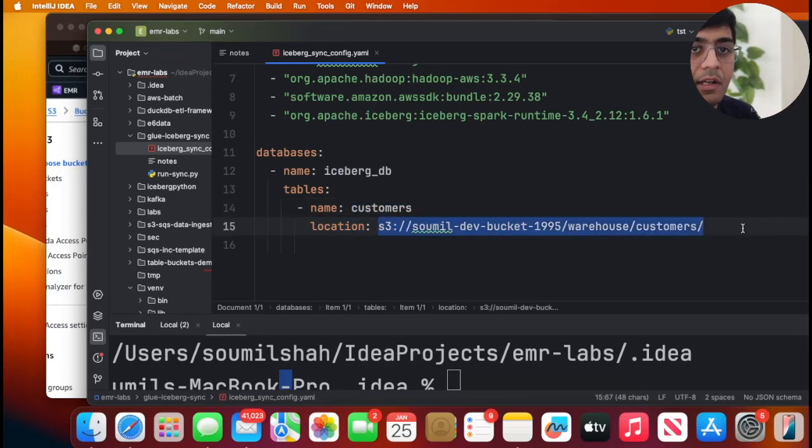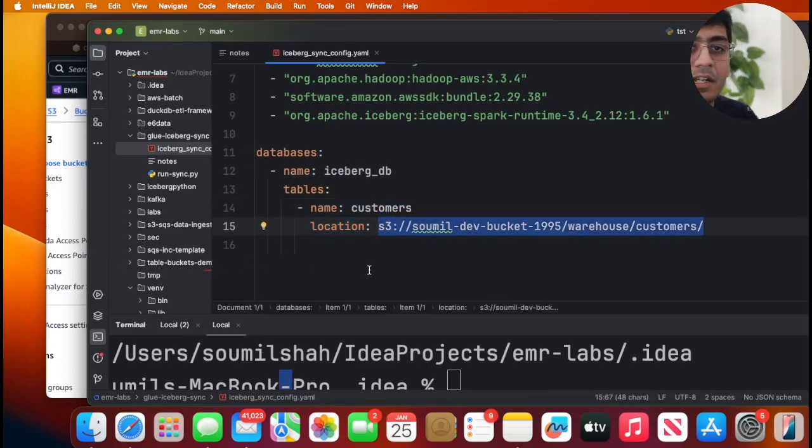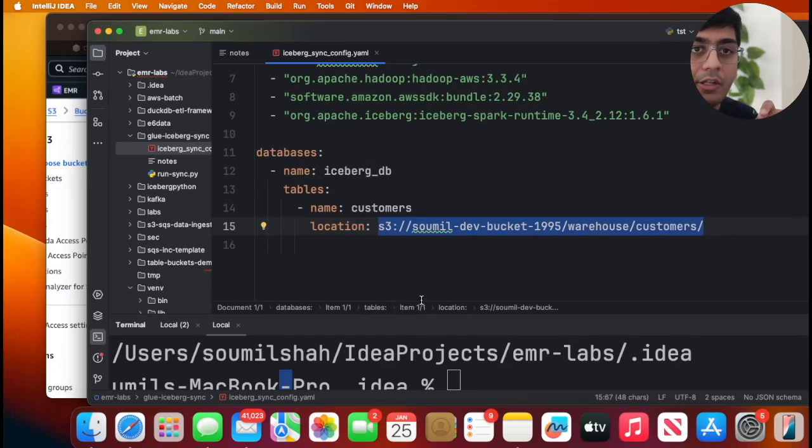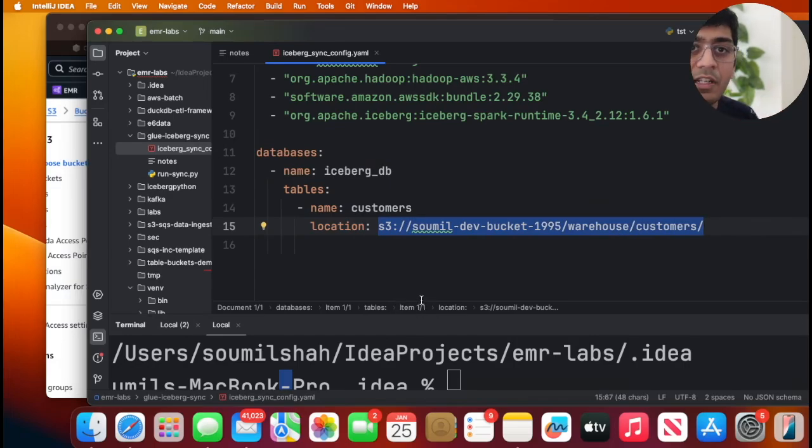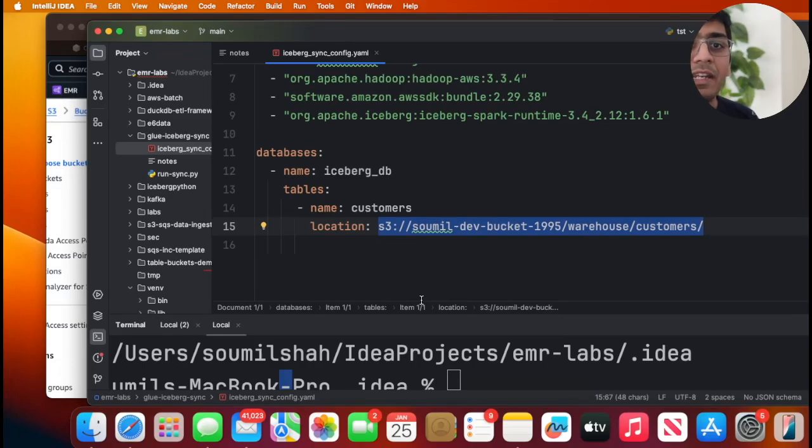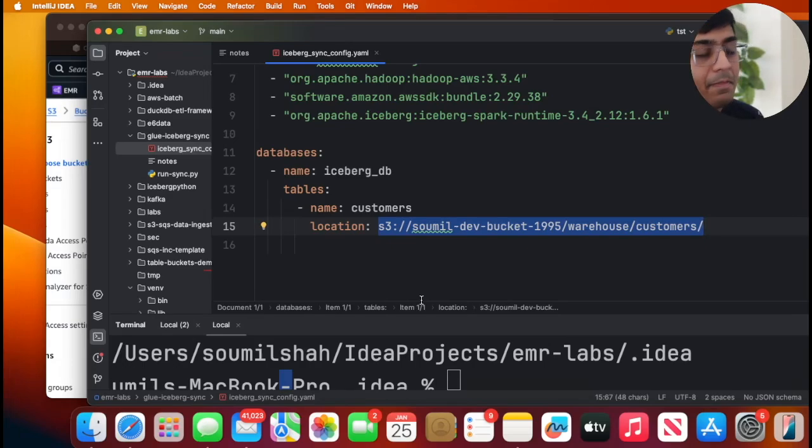So what this template does is first it will make a call using boto3 to S3. It will try to grab the latest metadata file and then it will register that in Glue.